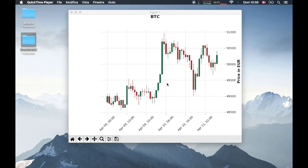In this video I'm going to be showing you how we can create a candlestick chart with real data from the Bitcoin API and it's going to look like this once we are done with the project.